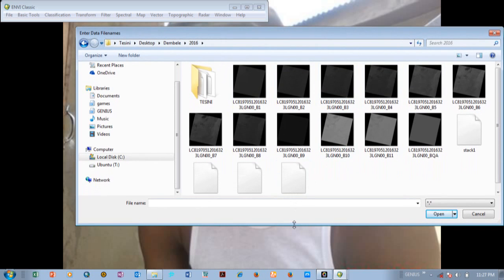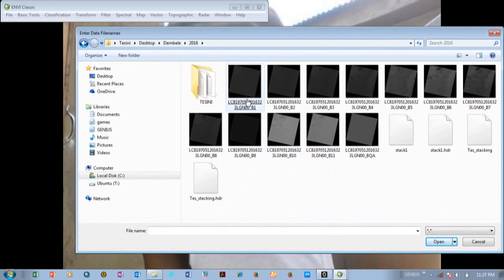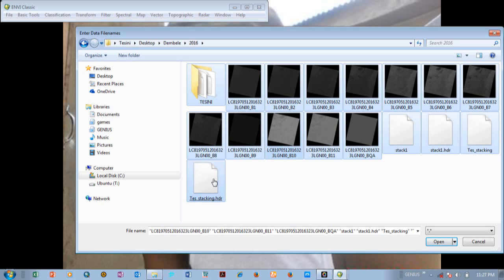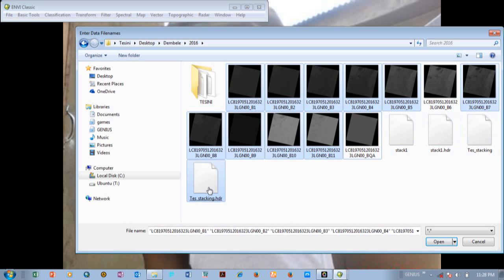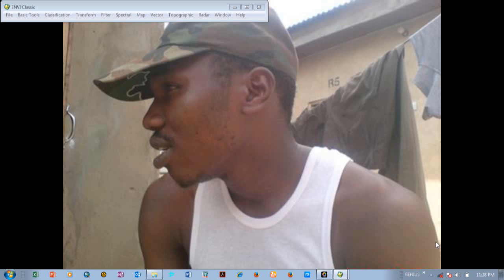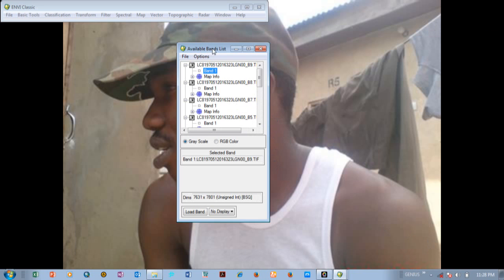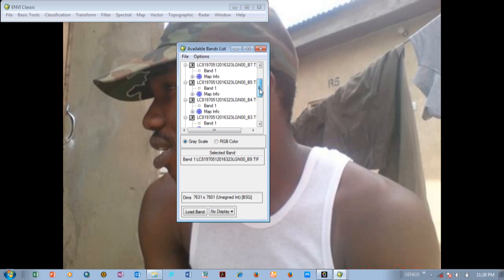I can stretch this up a little bit so I can see all the images. I have band one, band two, band three, four, five, six, seven, eight, nine, ten, eleven, and BQA. I'm going to select all the bands except band six — removing band six. So I have band one to band eleven with the exception of band six, which is a thermal infrared band. I click on Open and it loads.